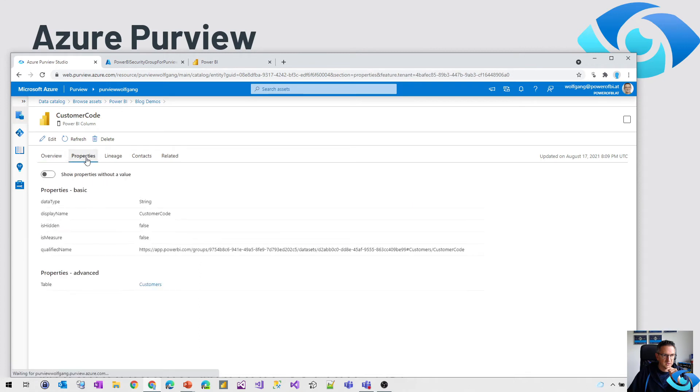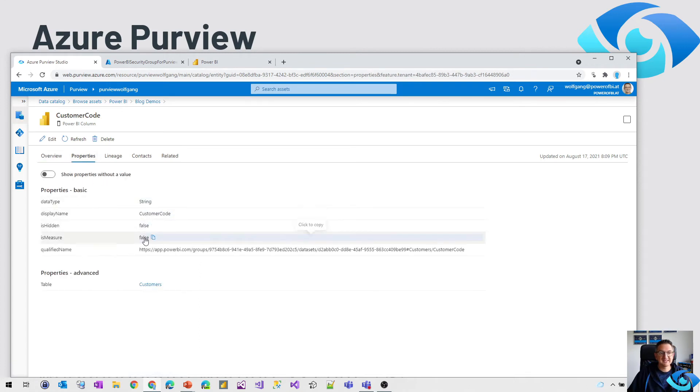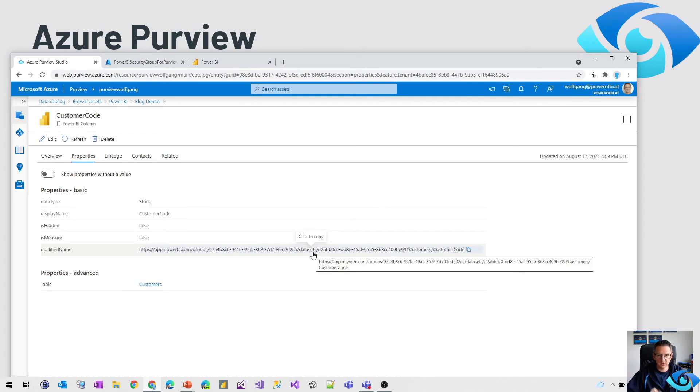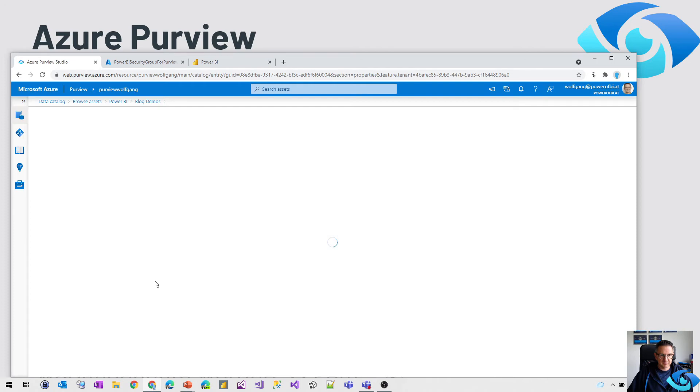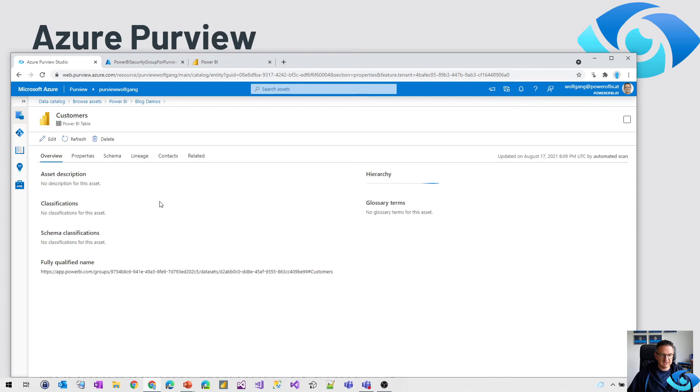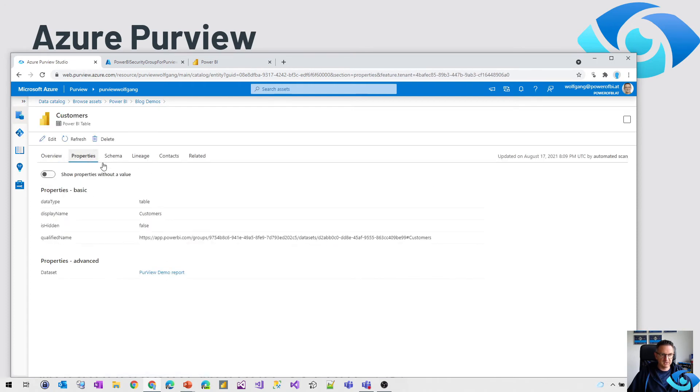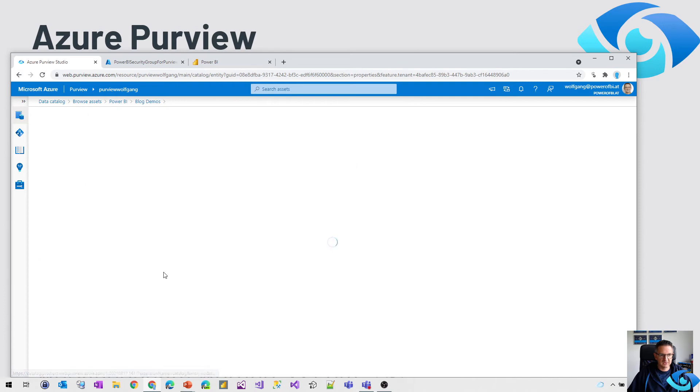So if we go for example to the customer code, we get some more information like is it hidden, is it a measure or not, and the qualified name. So all those good things in there. Everything is related. So we can get back to the customers table over here. We get the properties of the customers table and so on back to the dataset.